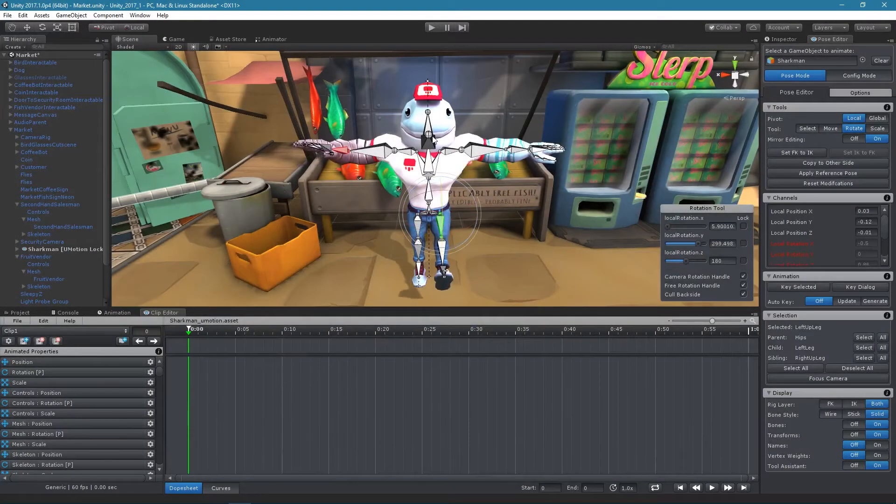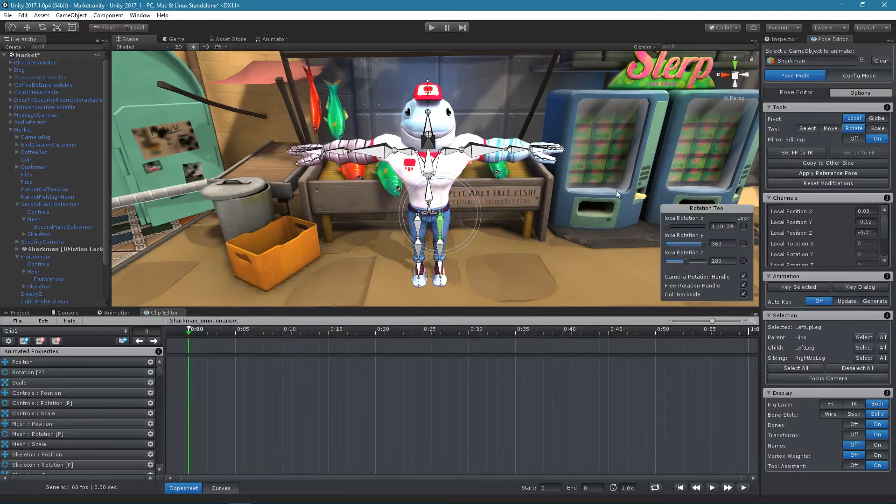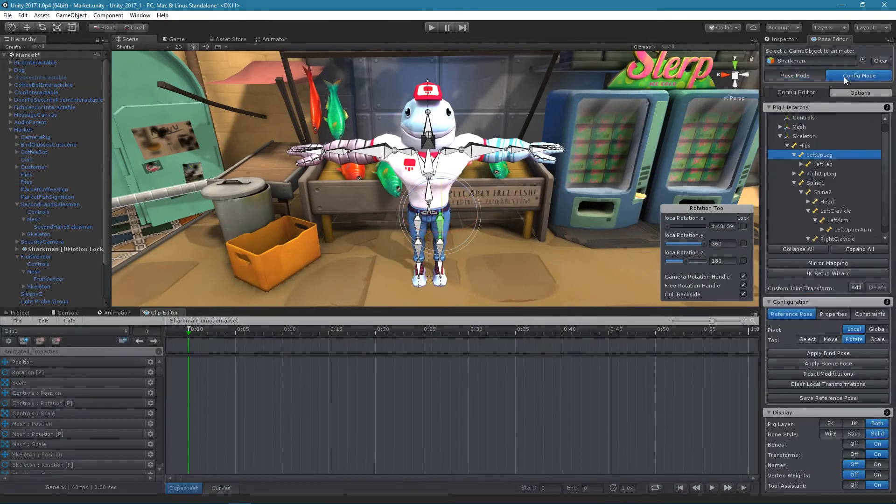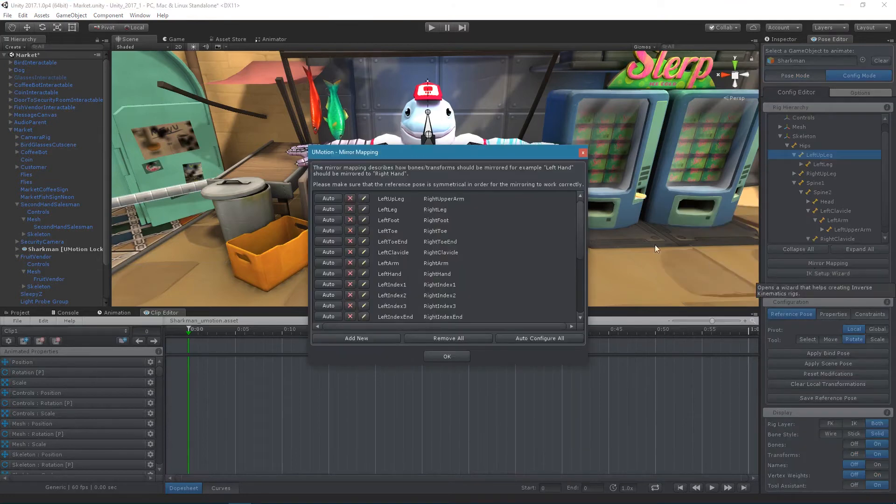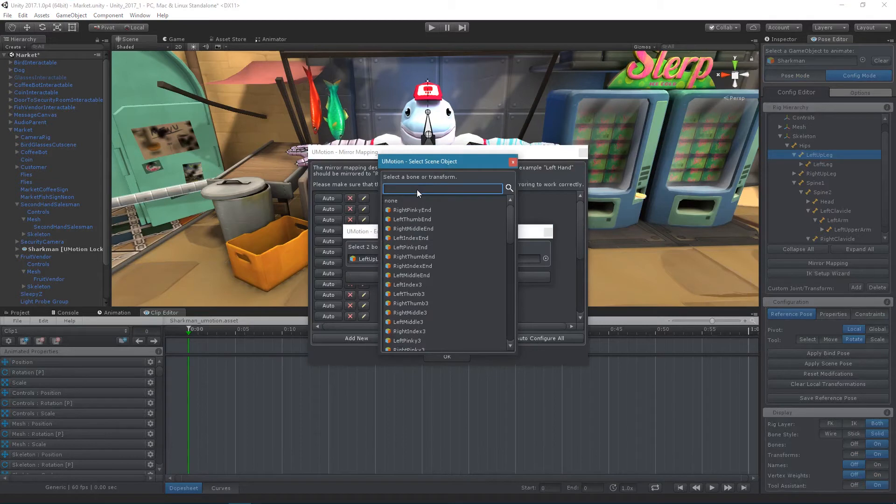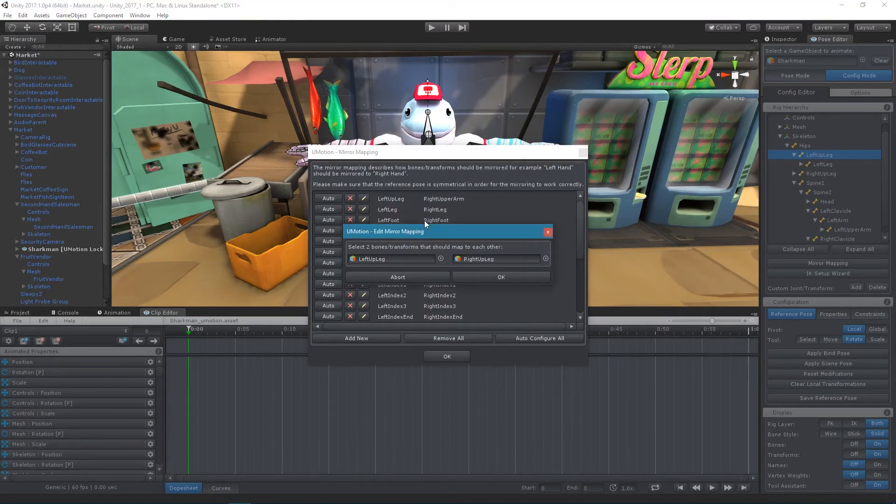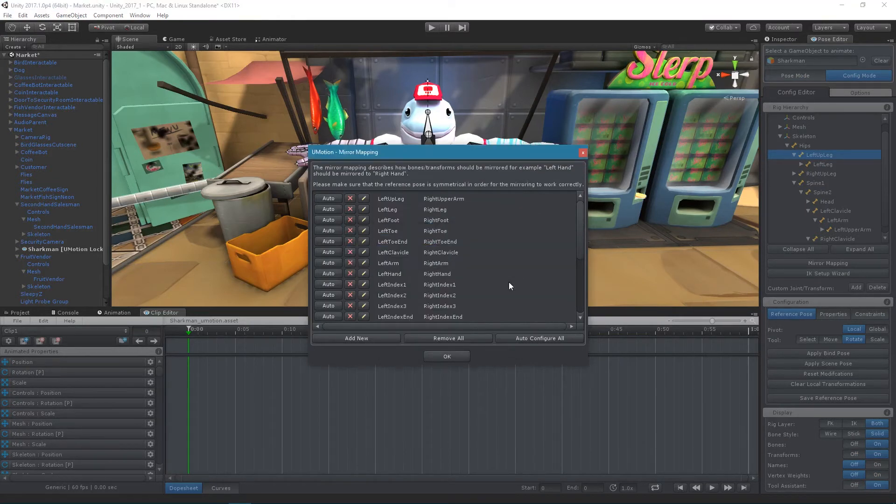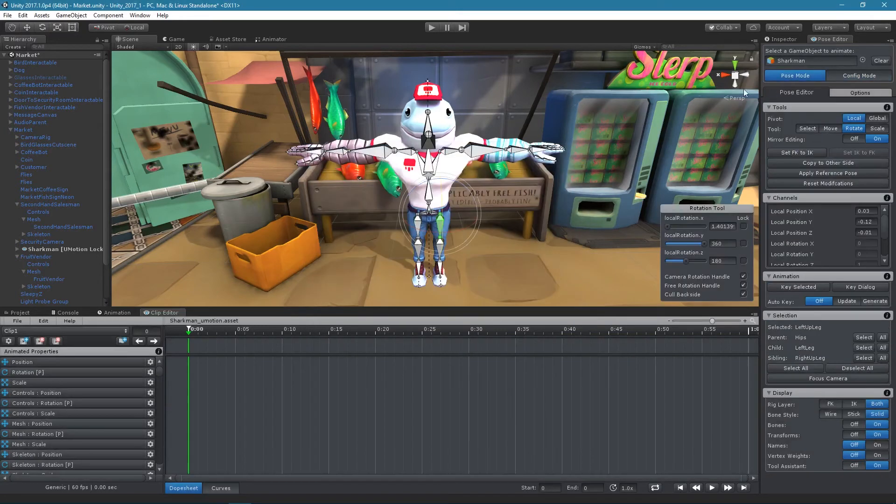If the mirror mapping isn't reflecting changes correctly to the other side, switch into config mode and click on mirror mapping. The dialog lists every entry of the mirror mapping. From here you can add, remove, and edit entries if they have not been detected correctly by the automatic algorithm.